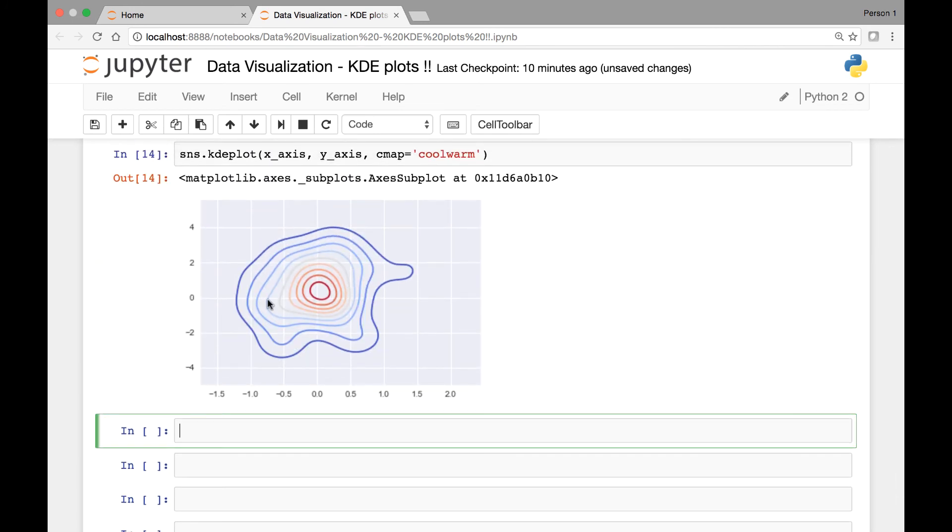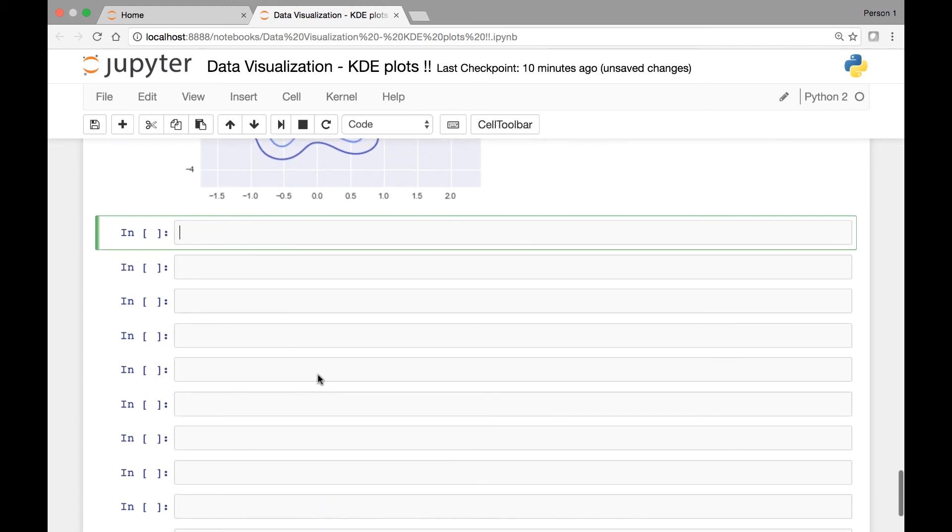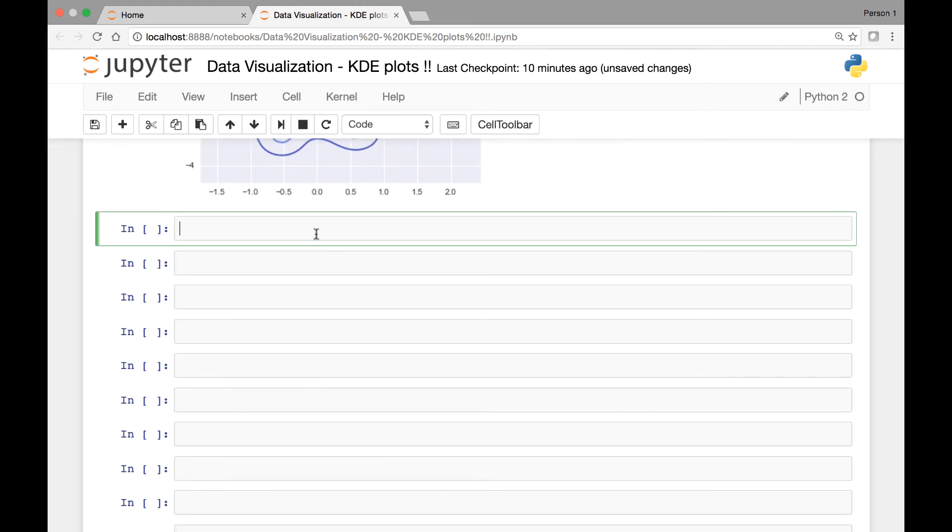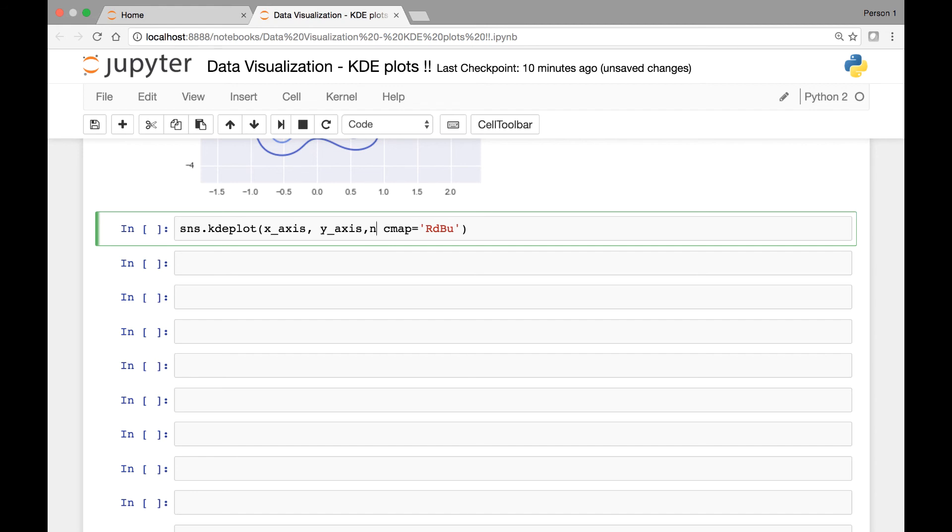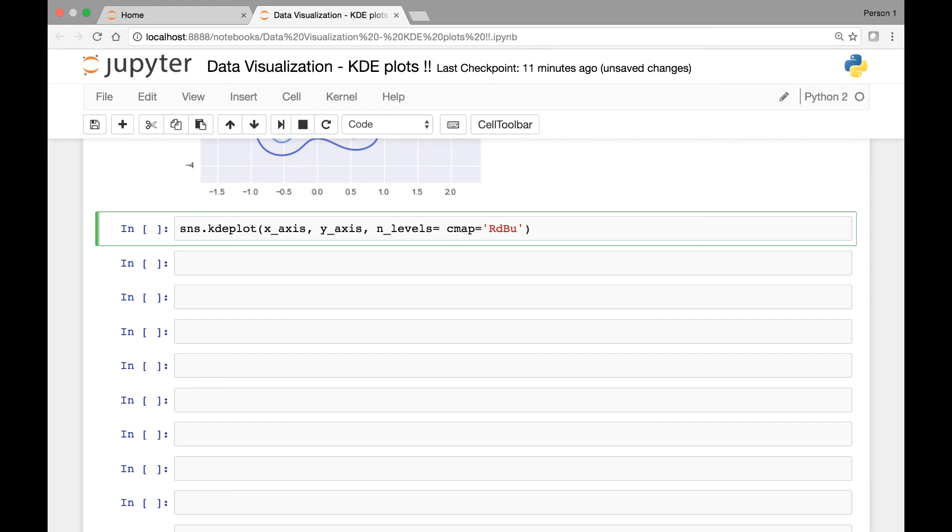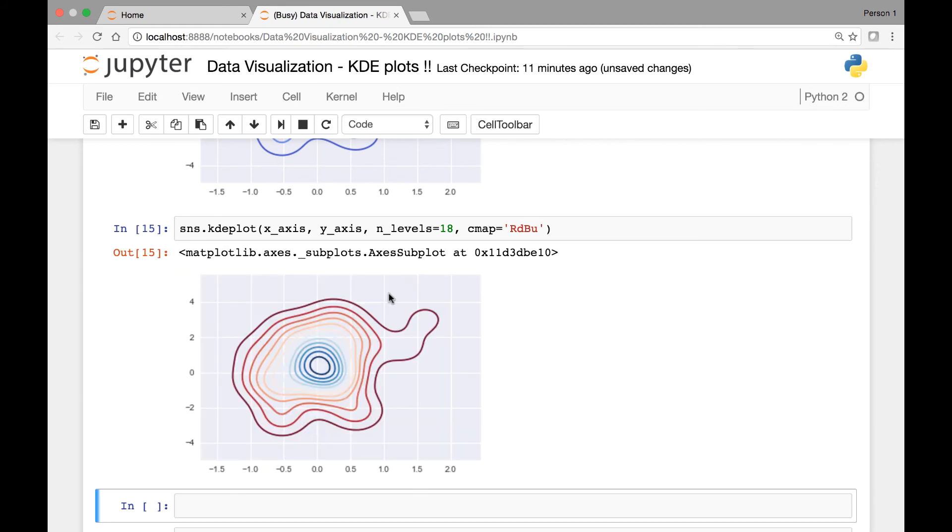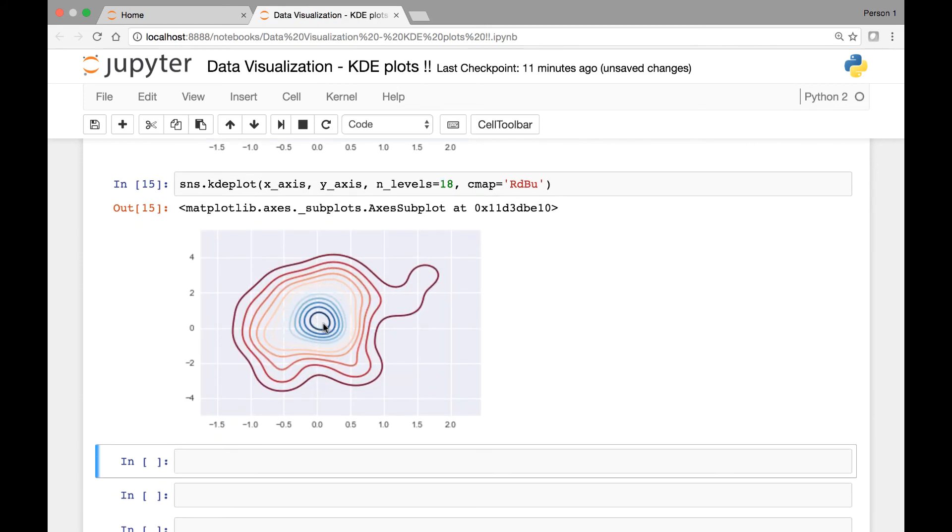The next thing we can do is change the number of contour lines by passing the number of levels attribute. So here we have sns.kdeplot. We pass our x-axis, y-axis and then we have our color map and the attribute is number of levels. So n_levels and we can set it to be whatever number we want for our contour lines. Let's say 18. Let's try that out. So we have, if you count this, it's 18. I'm not going to count it, but 18.